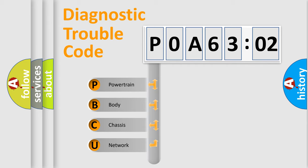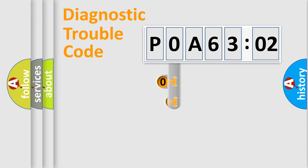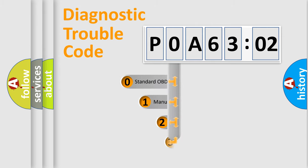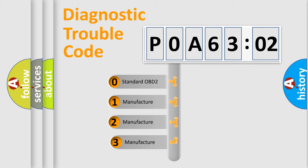We divide the electric system of automobile into four basic units: Powertrain, Body, Chassis, and Network. This distribution is defined in the first character code.